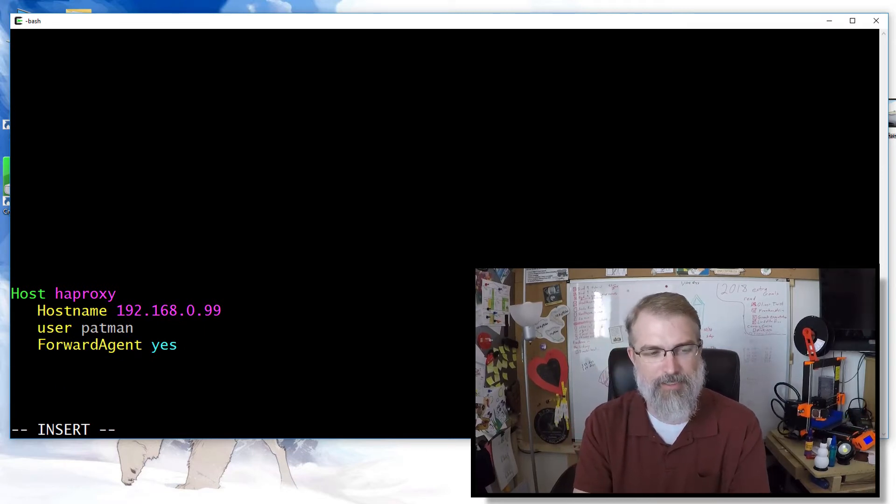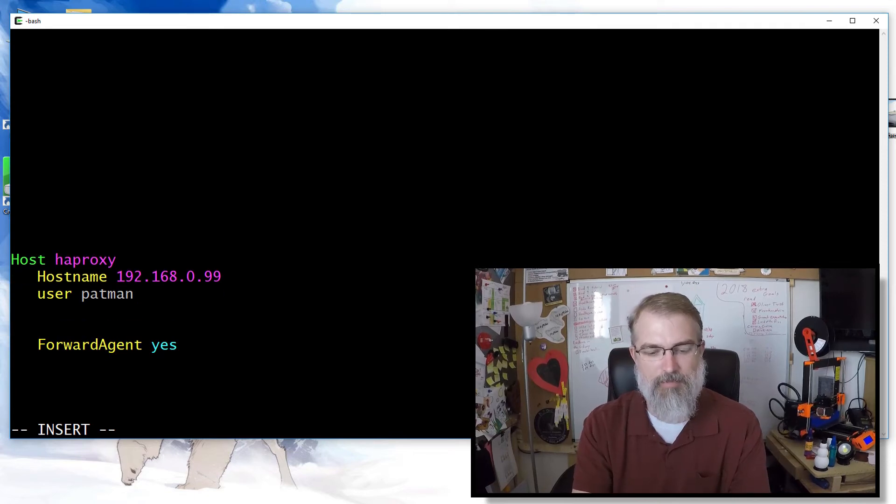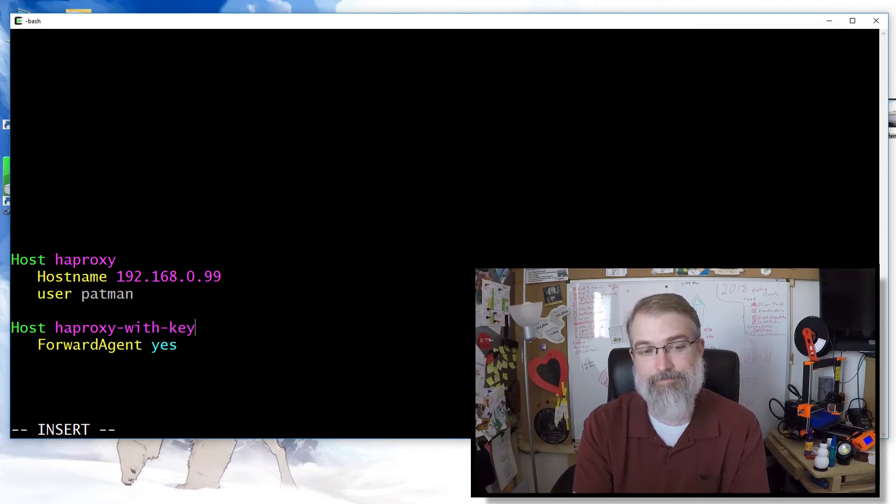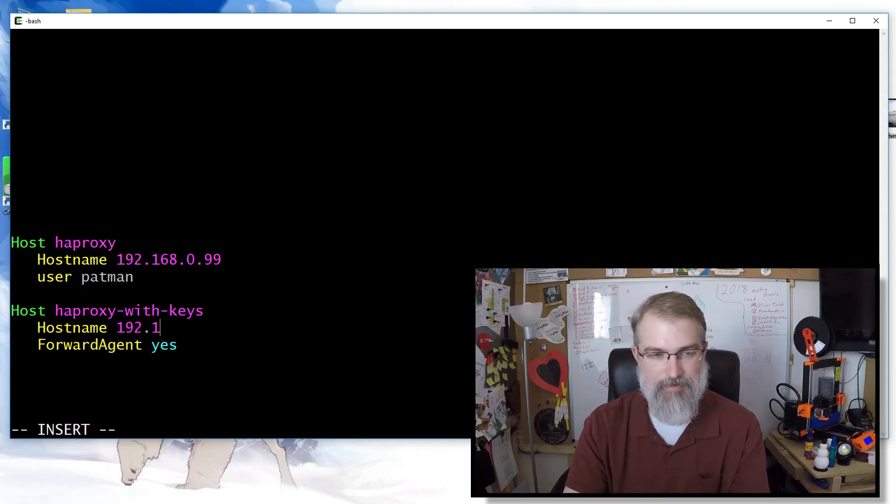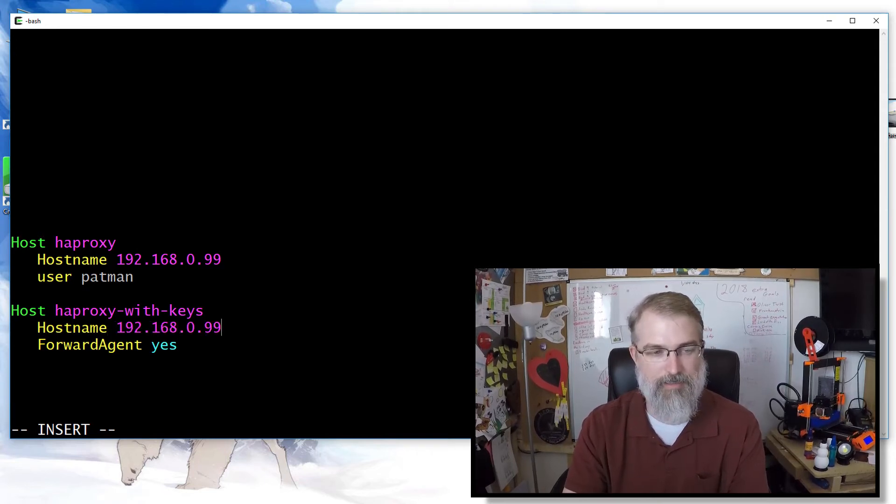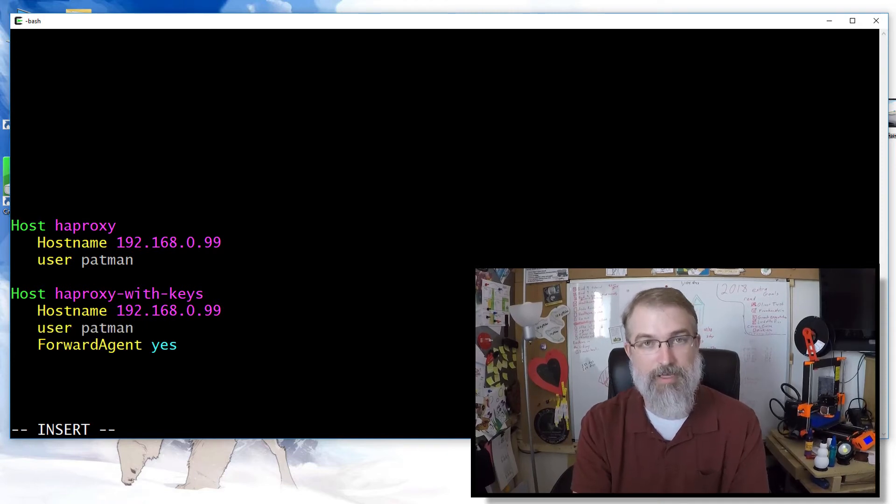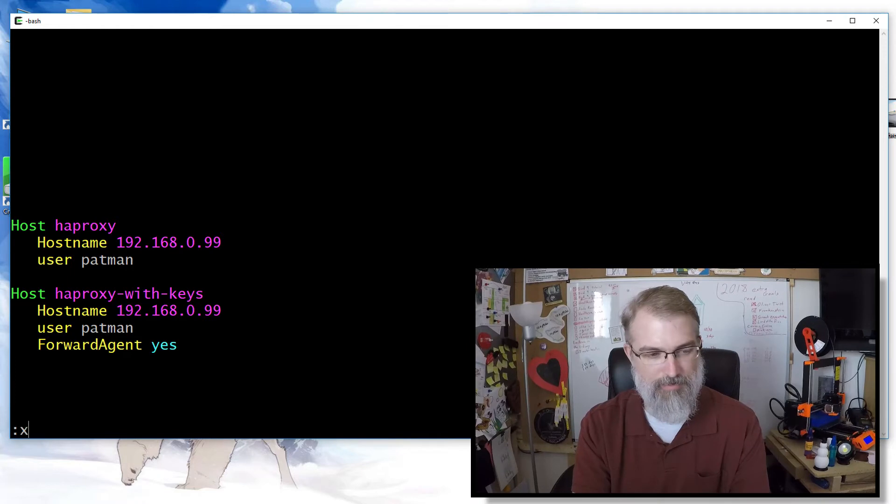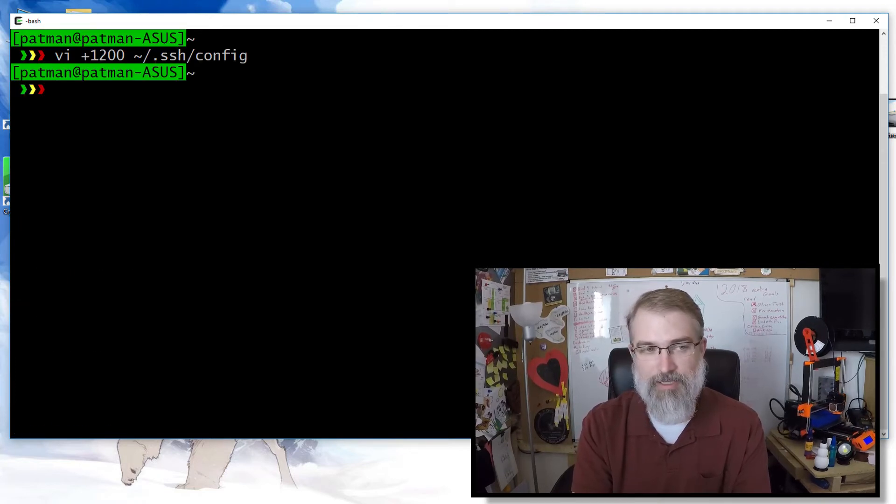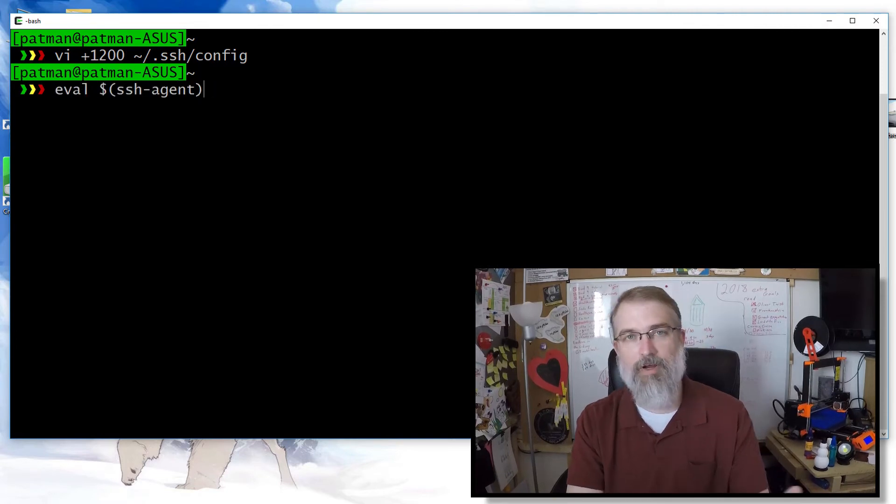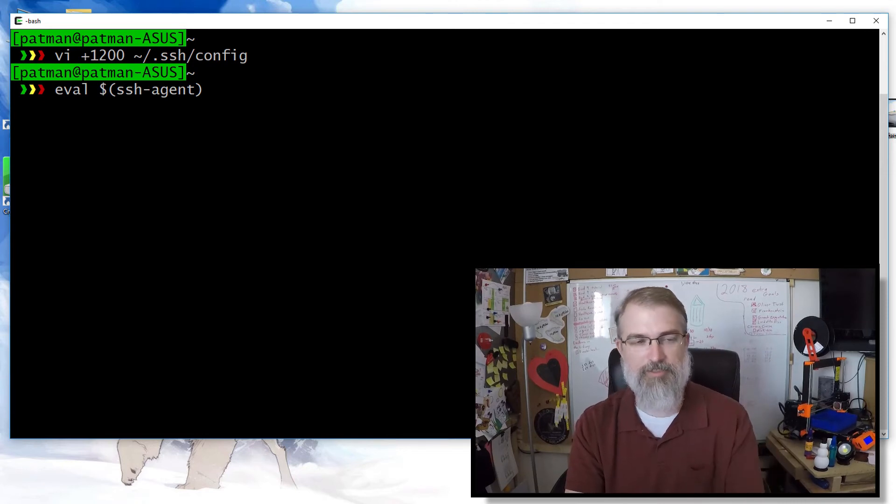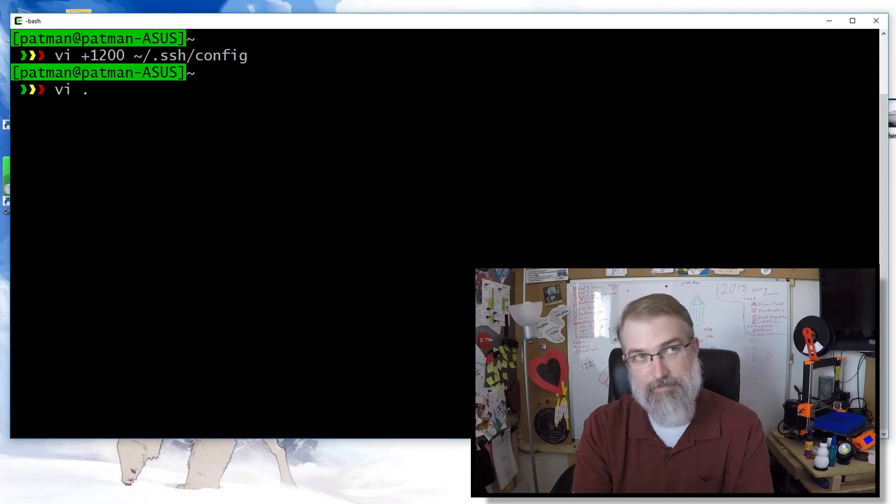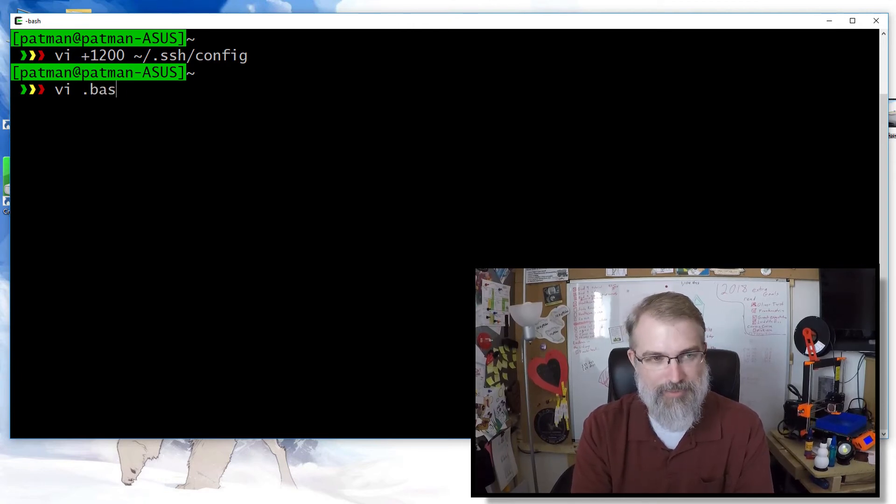Normally I don't want to do this, but every so often I do. So I could say HAProxy with keys. I could do something like that. In fact, let me do that right now. So I'll do that. 0.99 and user Patman. So now that will work. So I'll say HAProxy with keys. So there we go. Now, another thing I need to do is I could go up and do that. I could run this, add the keys, and then SSH over there. That would work just fine.